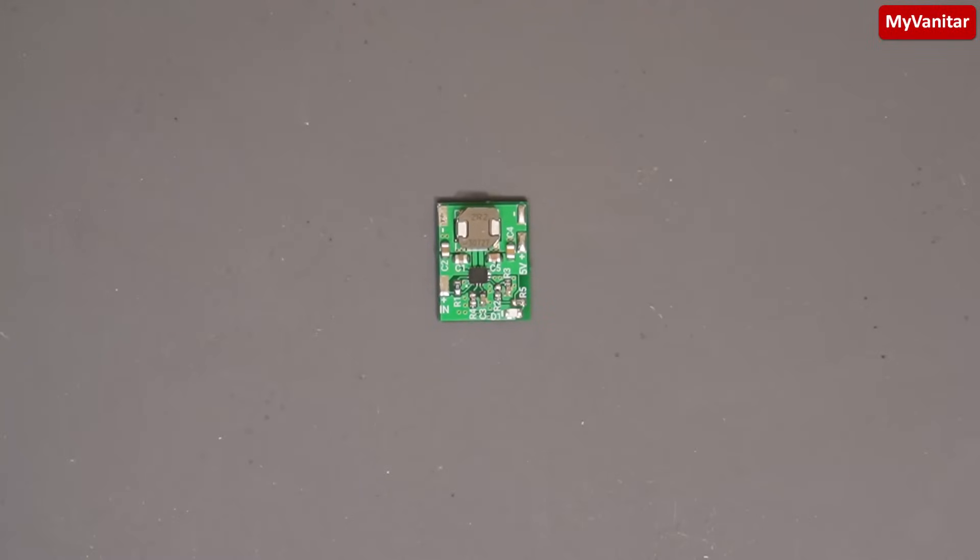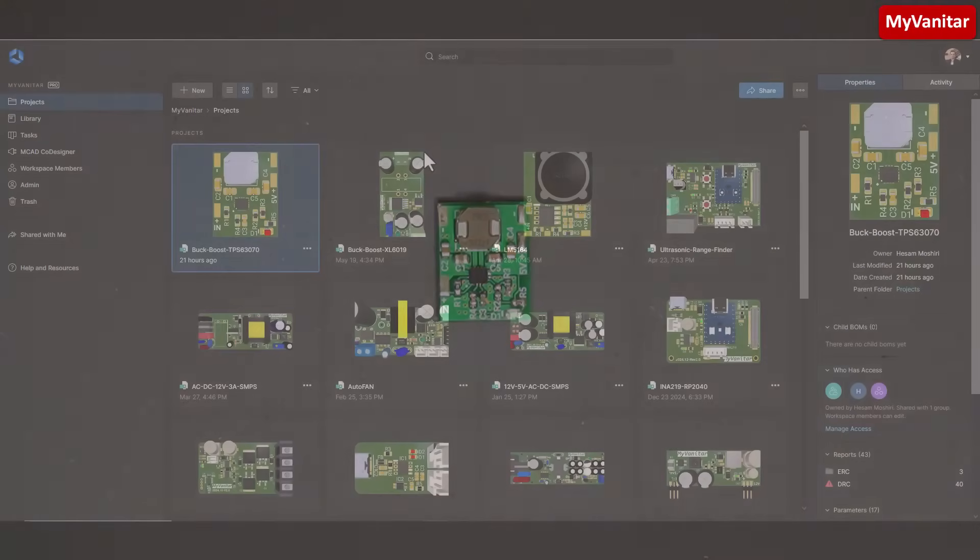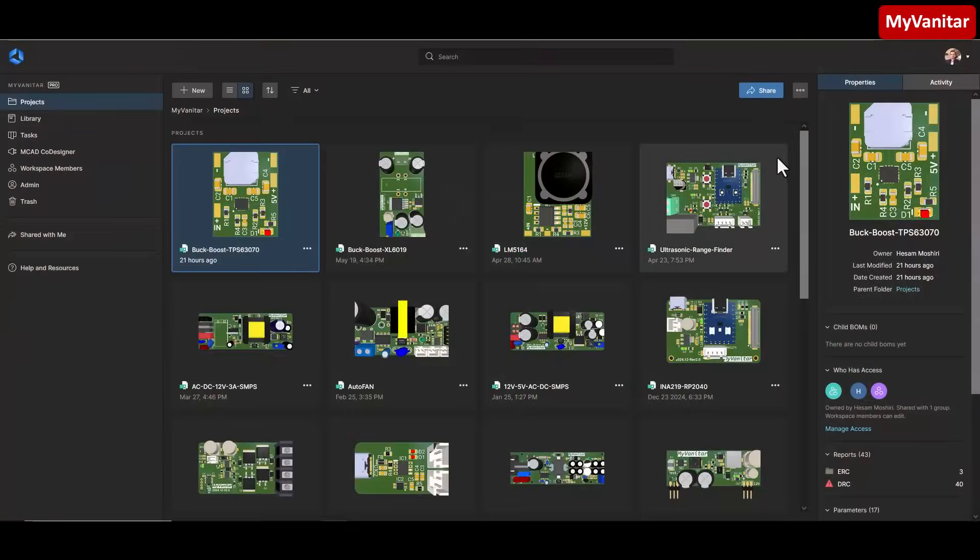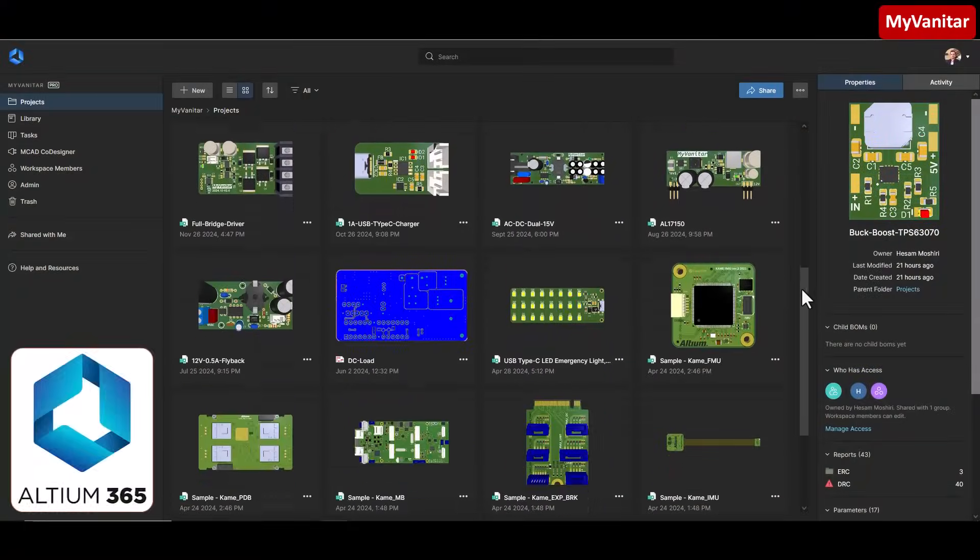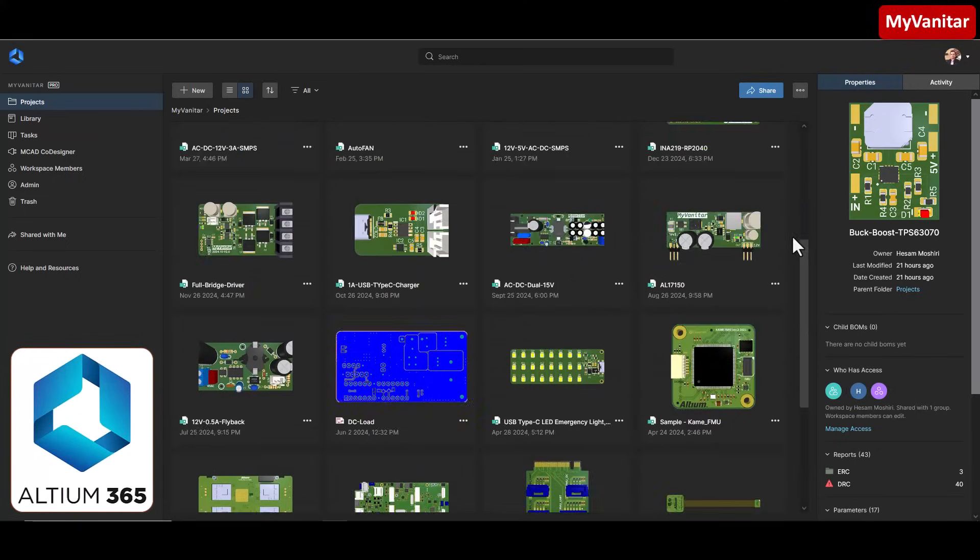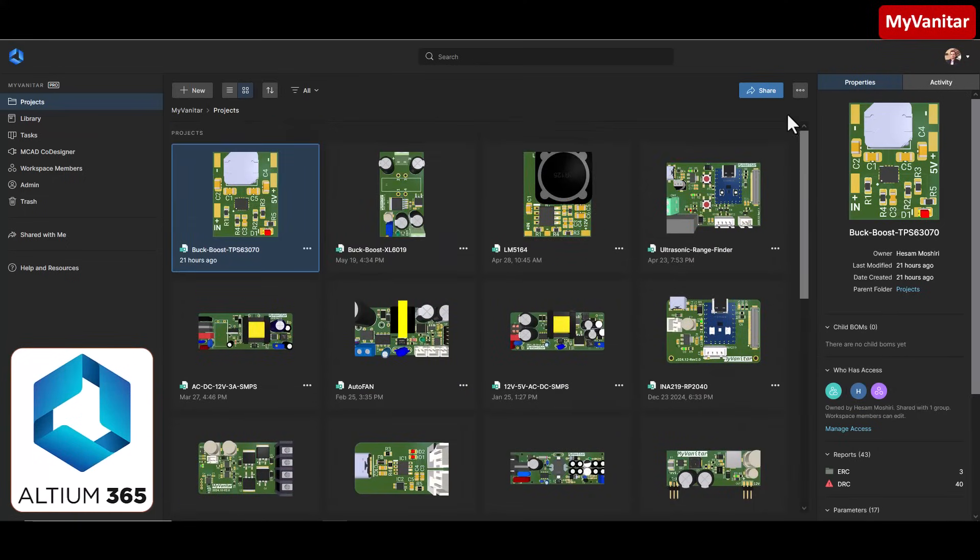All right, without further delay, let's move on and take a closer look at the schematic and PCB layout. So here is the home page of my Altium 365 cloud space, and this is the latest project.